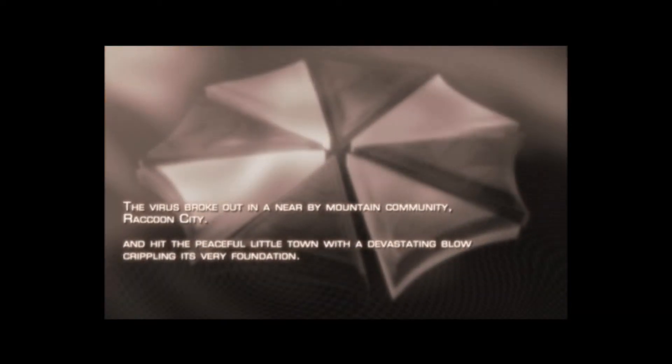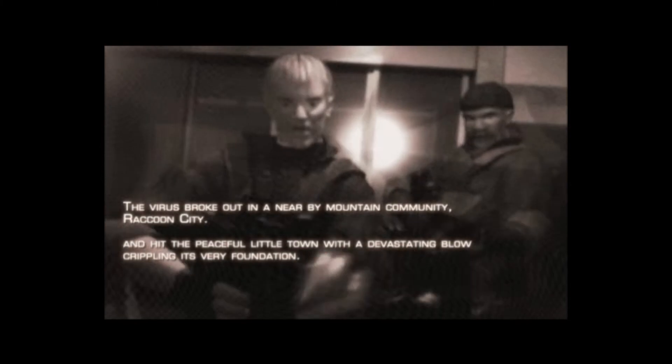The virus broke out in a nearby mountain community, Raccoon City, and hit the peaceful little town with a devastating blow, crippling its very foundation.